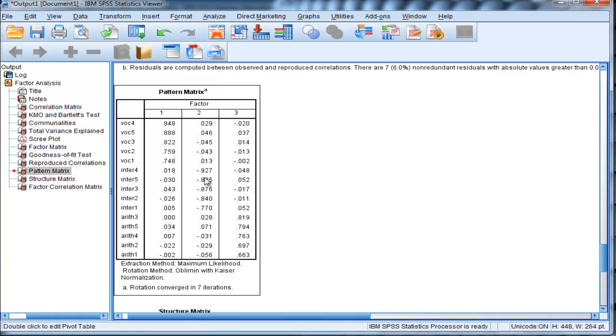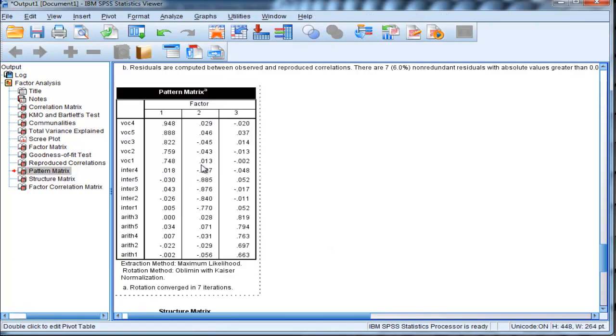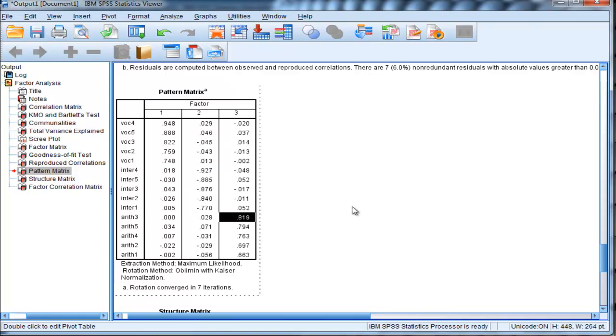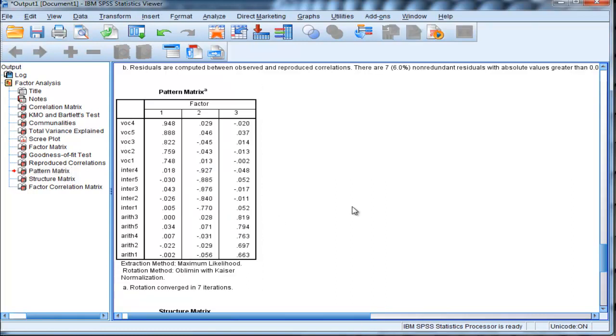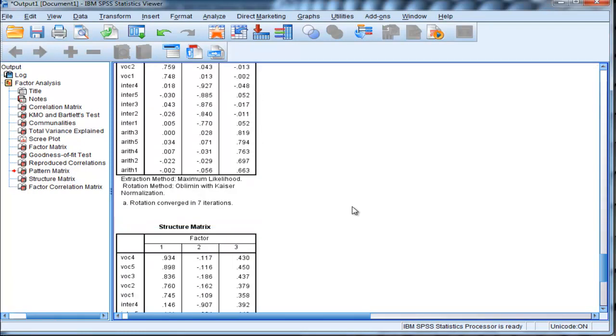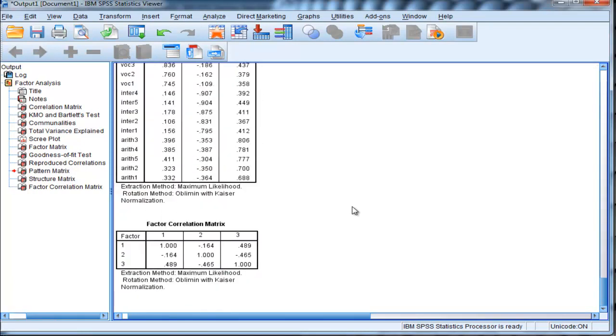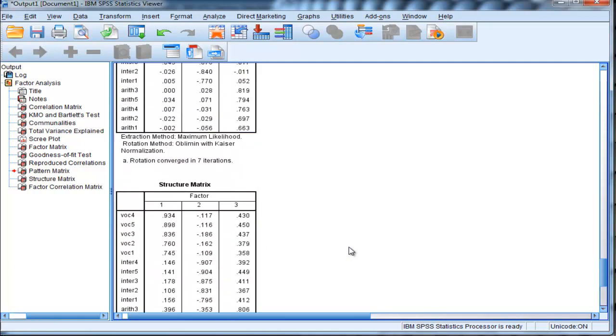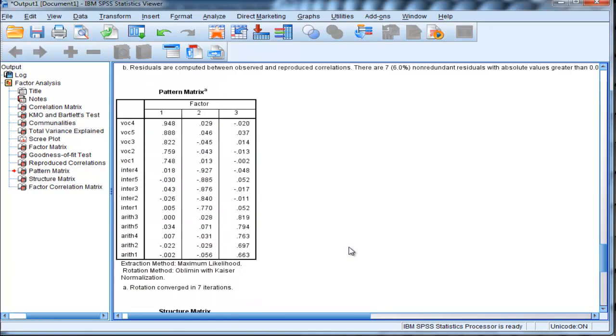So just to repeat, when you have differentially directed loadings between two factors, then a negative correlation between those two factors means a positive association between the constructs associated with those factors. So in this case here, all the correlations are actually positive. And you can just reflect those in your report if you wanted to report these results.